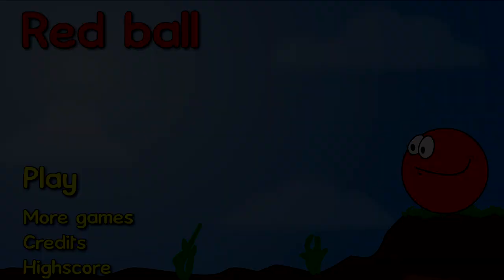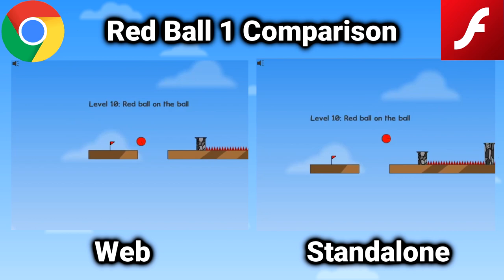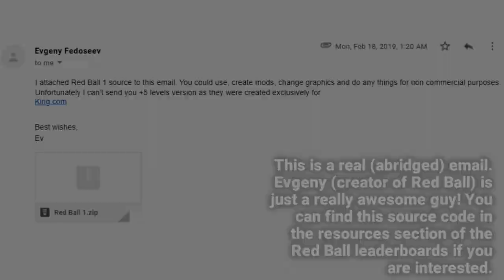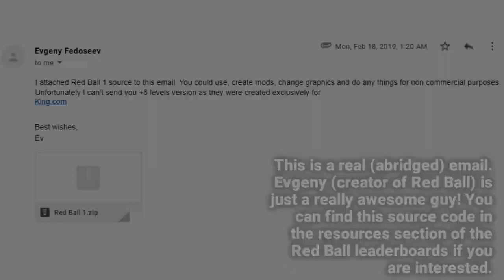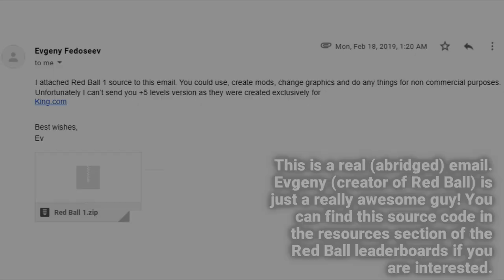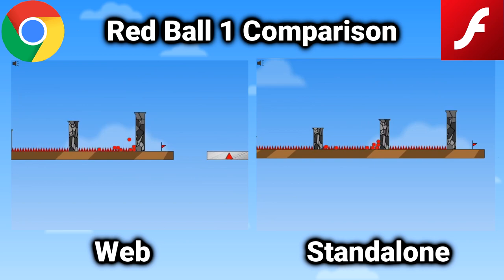Here you can see Red Ball being played in the standalone player versus being played on Google Chrome through an HTML file. For this demonstration, the SWF has been hacked to allow a string of inputs to be read and processed on every reset. And this was also all made possible because the creator of the game sent us the source code of Red Ball 1, which still blows my mind to this day. Though the exact same inputs are being read on both platforms, Red Ball is jumping further on web, allowing this time saving strategy in level 10 to be possible.